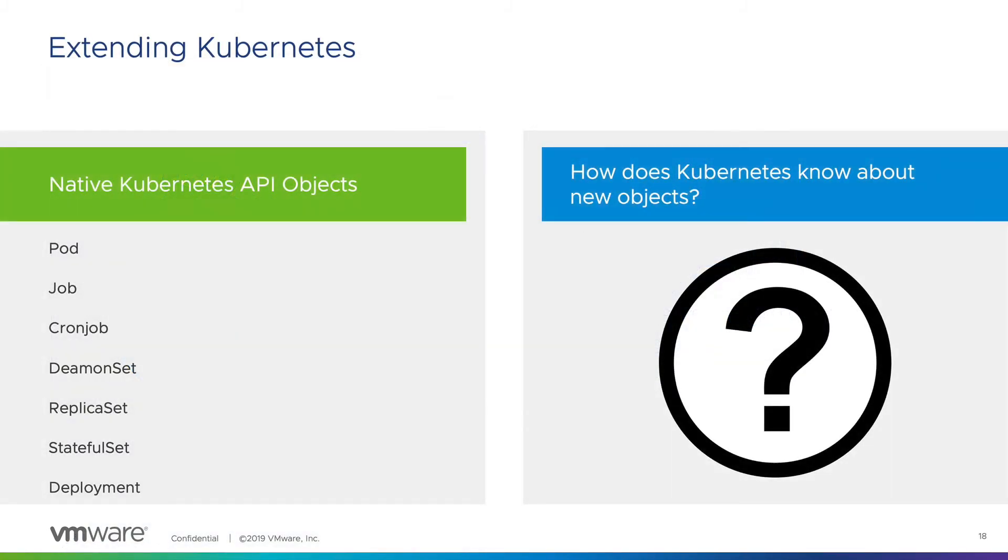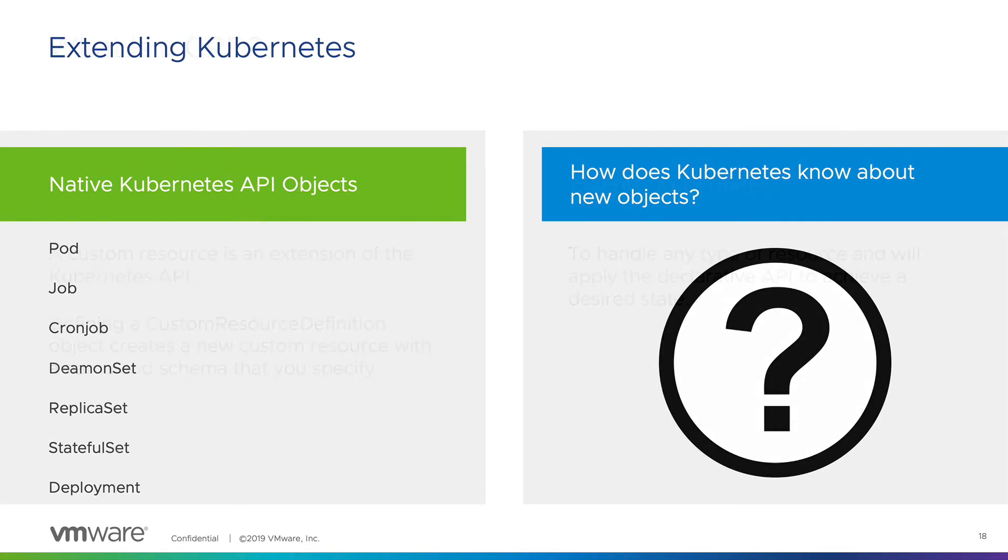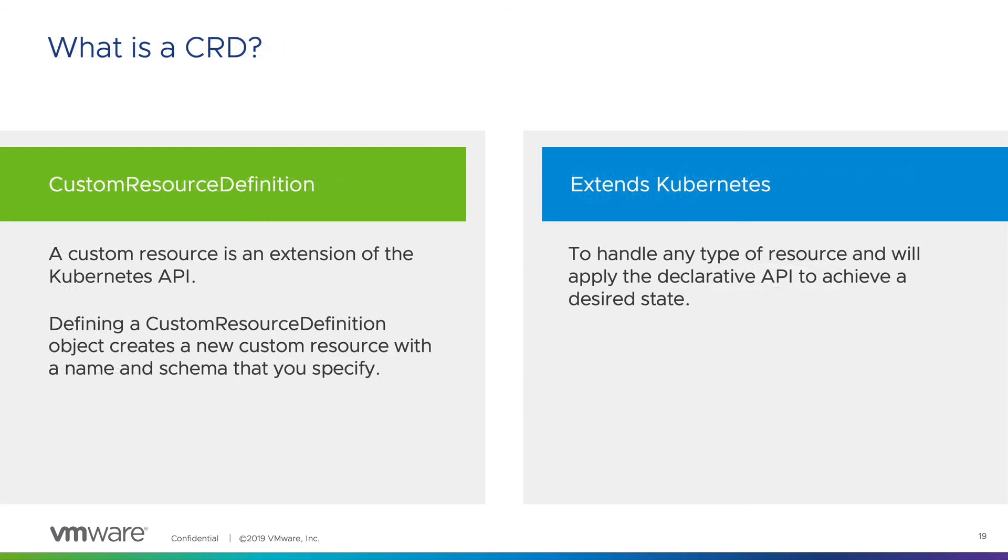To roll this back just slightly, we have to understand how to extend Kubernetes. Natively, Kubernetes knows what a pod is, as well as an application deployment object such as a stable set or deployment. So how does Kubernetes know how to use its principles on objects that it doesn't understand? This is where the custom resource definition, or the CRD, comes into play. This is an extension of the Kubernetes API, so it knows how to interact with new types of objects.